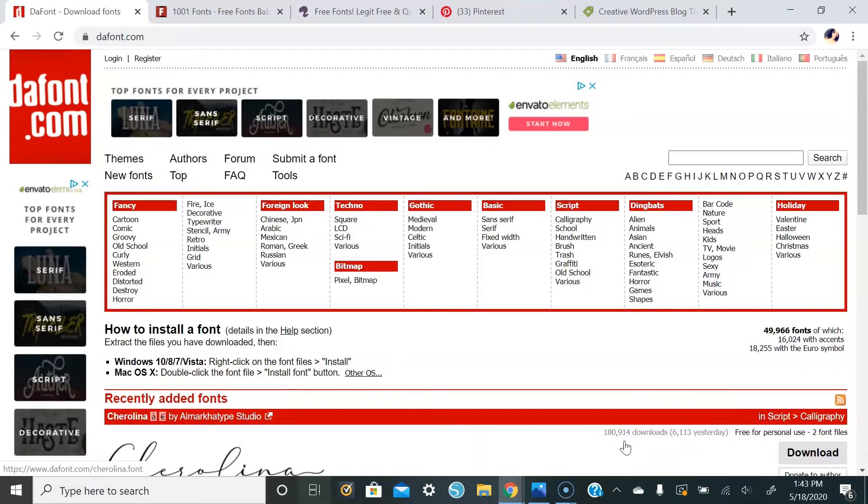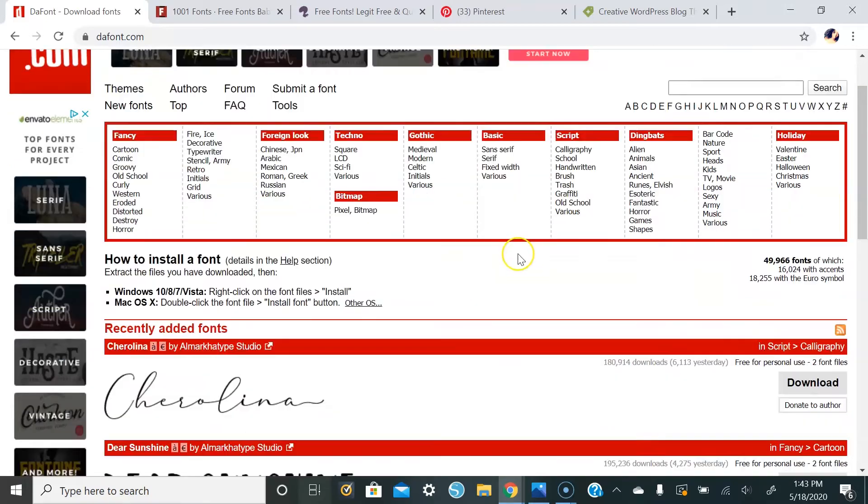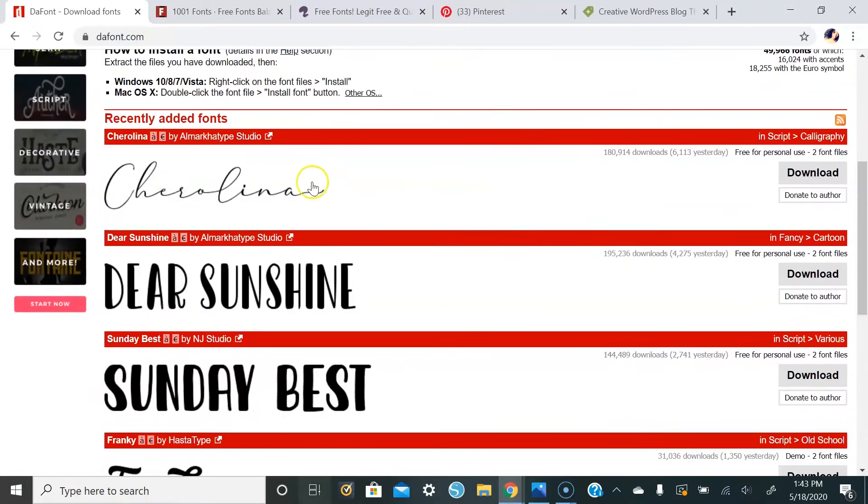So now we'll go into websites where you can download free and paid fonts. The first place that I like to go is dafont.com. Here you can see there are a bunch of different fonts.